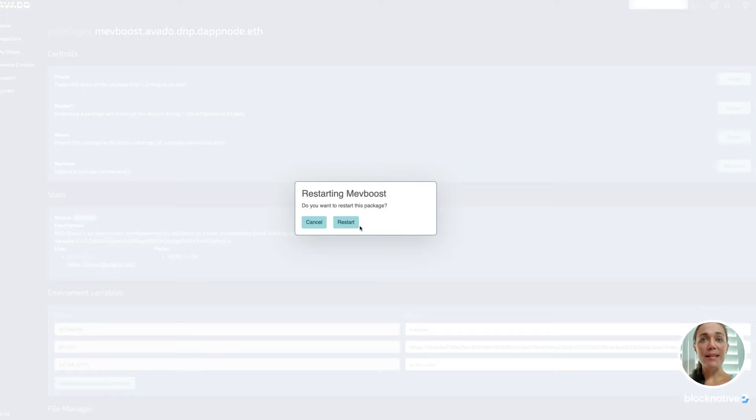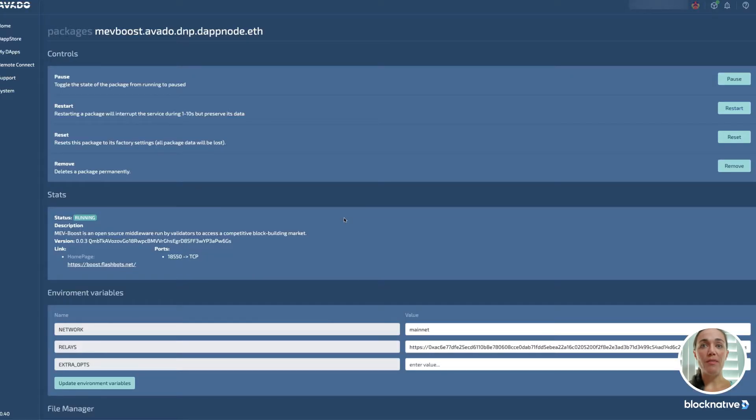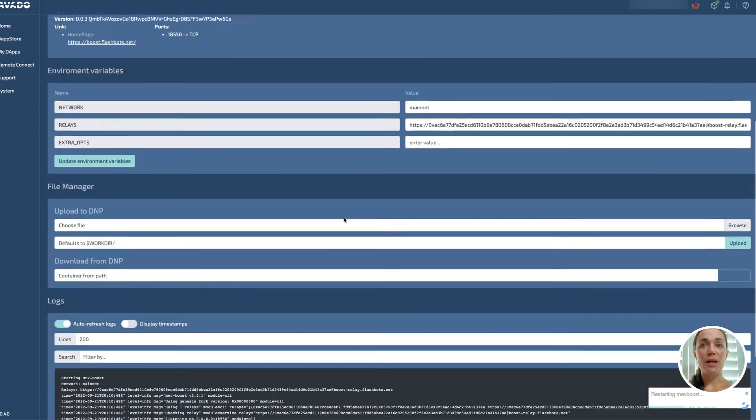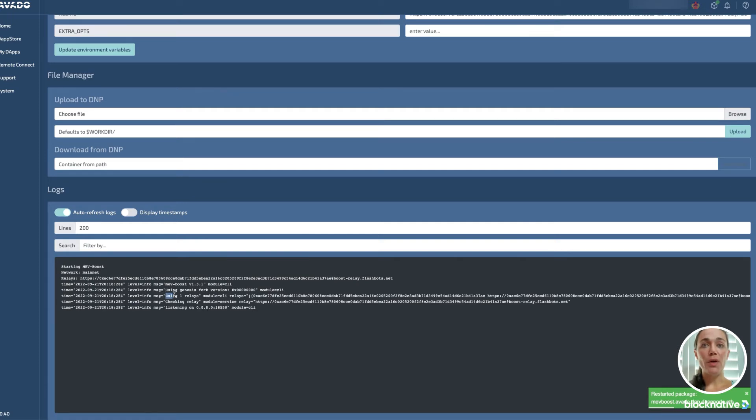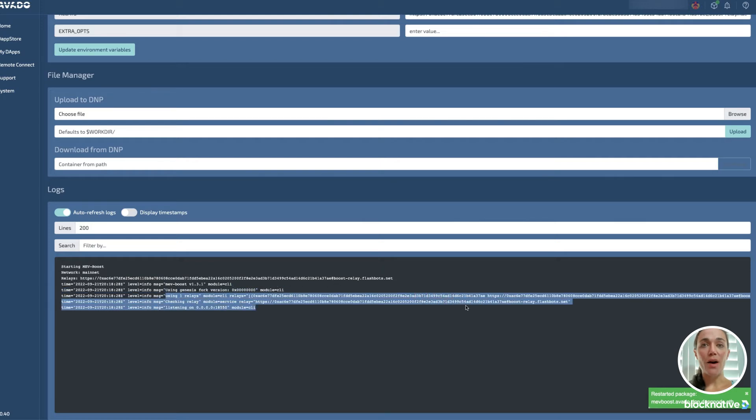Next, I click Restart to restart the MEV Boost package, and I get confirmation that the action was successful, which I can also confirm in the logs. You can grab the MEV Boost GitHub info using the link in the description of this video.